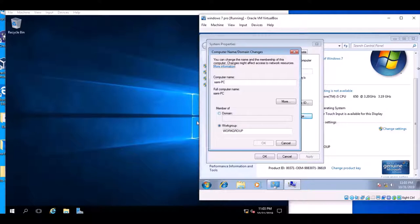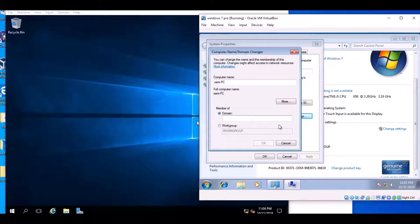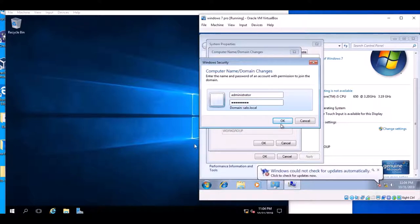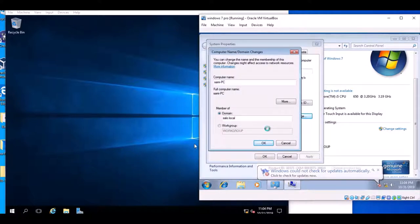Select Member of Domain and put the domain name. The domain name is solo.local. Click OK and it will prompt you to enter a username and password. The username is Administrator and put the domain password that you chose. After this the computer will be joining the domain.